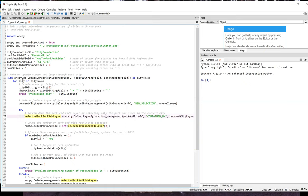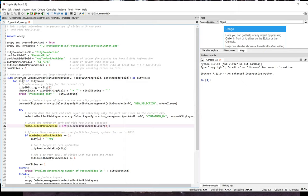As discussed in exercise A, the third item in the result object is the count of features in the feature layer. So on line 32, I get that count using the expression selected park and ride layer and then 2 inside square brackets. And then in line 35, I do a check to see if that number is greater than or equal to 2.